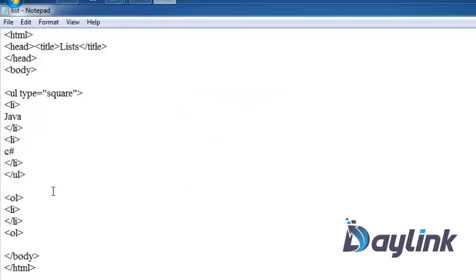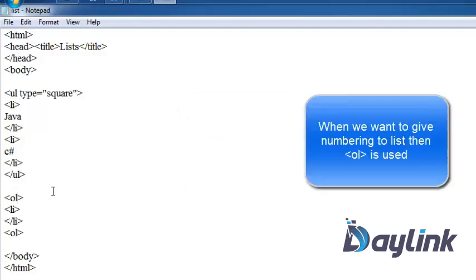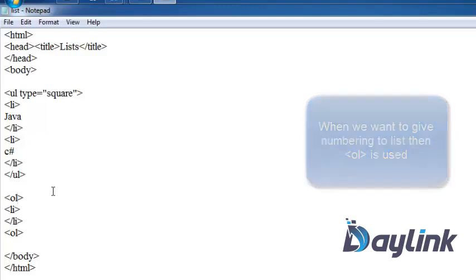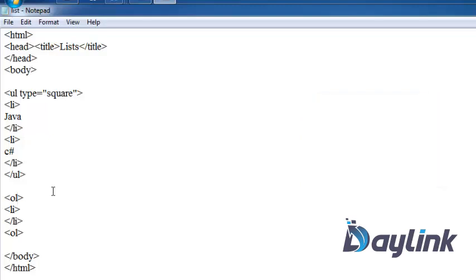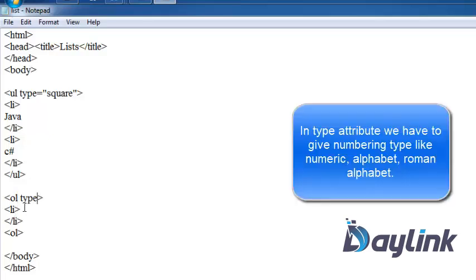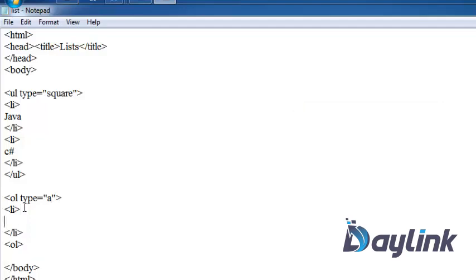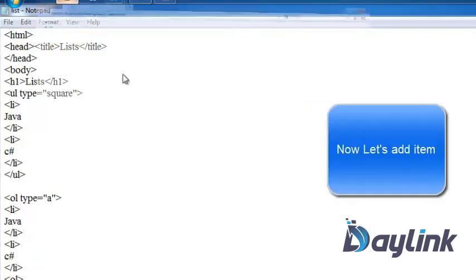Like 1, 2, 3, 4 or A, B, C or Roman alphabet 1, 2, 3. Then we can use order list. So we want to give type equals A. So this order list will be created using mark a, b, c in small letters. Now we want to give here Java, save.